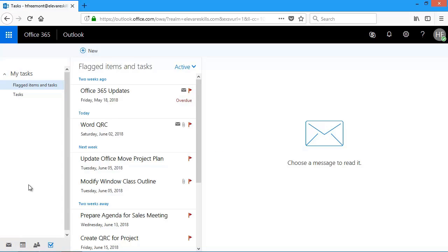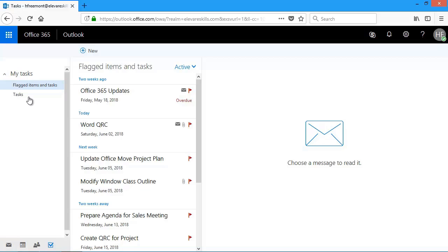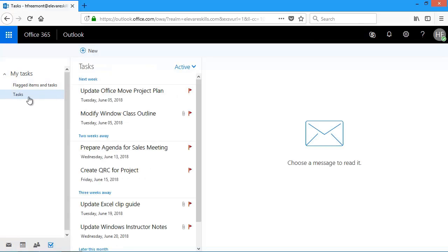Once it takes me to my task list, I can see a couple of things. Over here on the left, my task, flagged items and tasks. This would be a combination of the items I flagged in mail, plus any new tasks I created. If I just want to see the tasks I created, if I click here, these are the ones I created that are not mail messages.